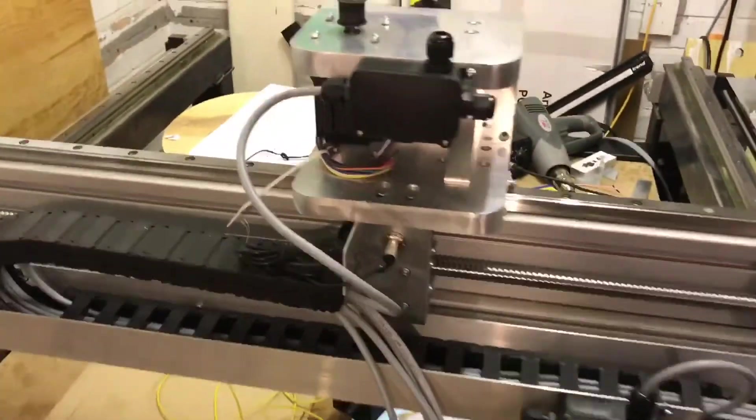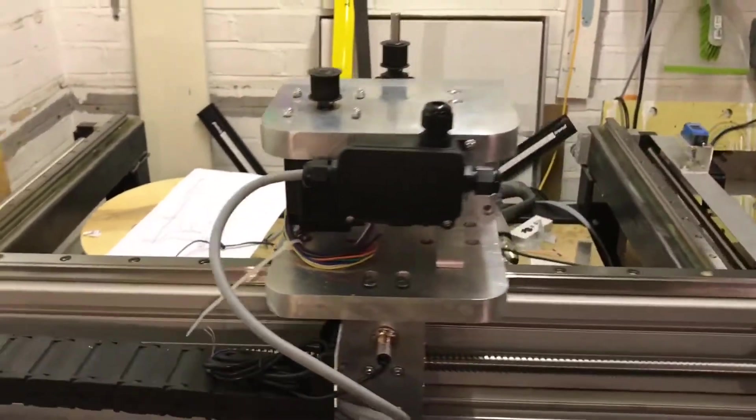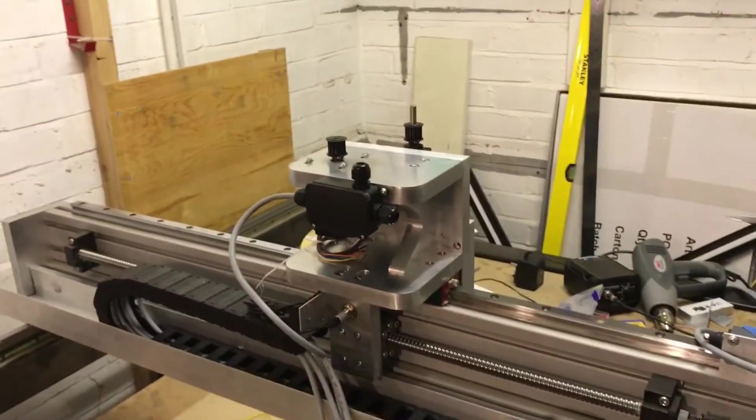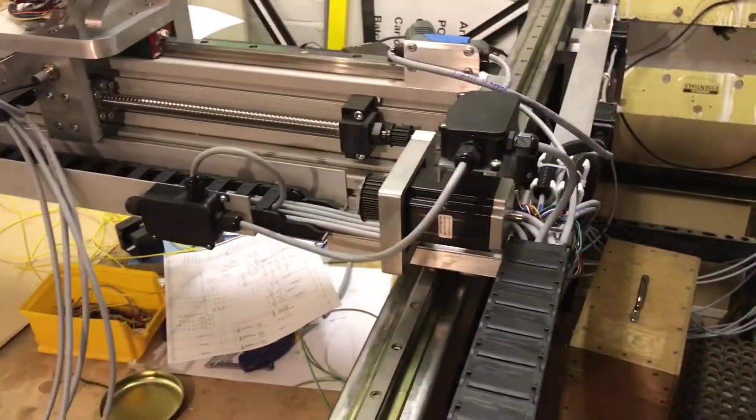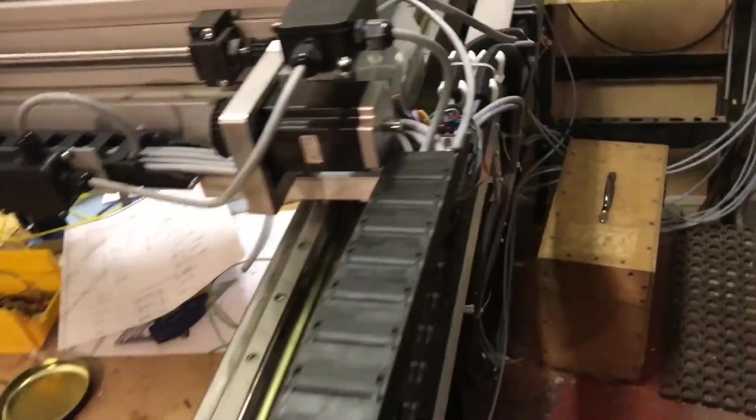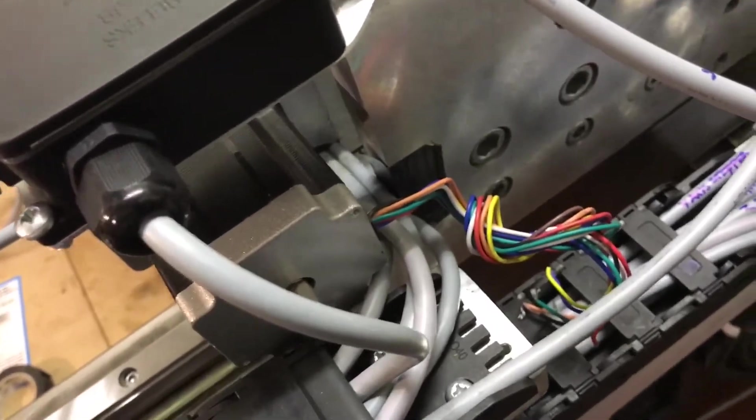And then all these are for the proximity switches and power to the and signals to the step motors and the same this side. There's this guy which is going to be wired into these cables which again I'll cover on another video.